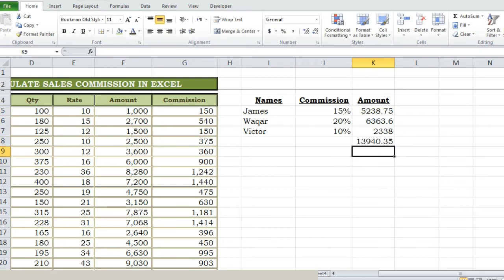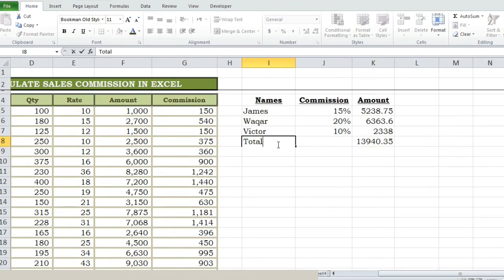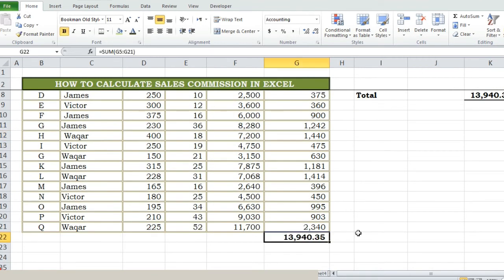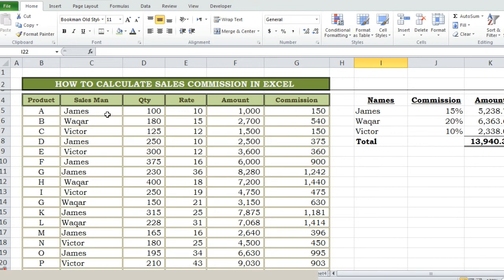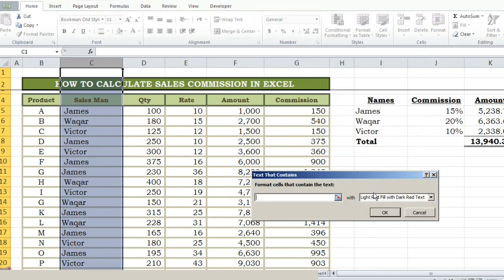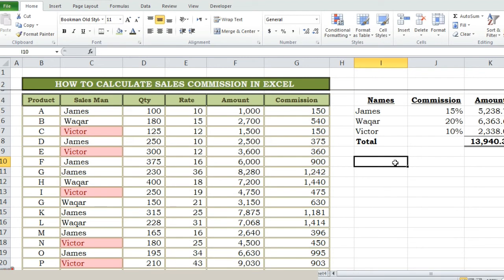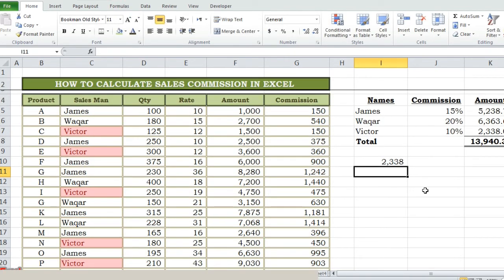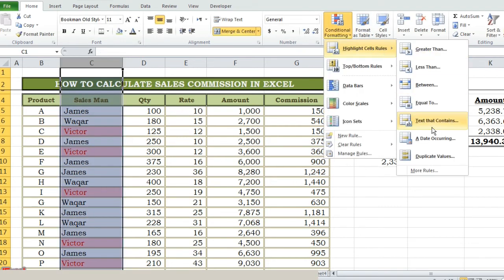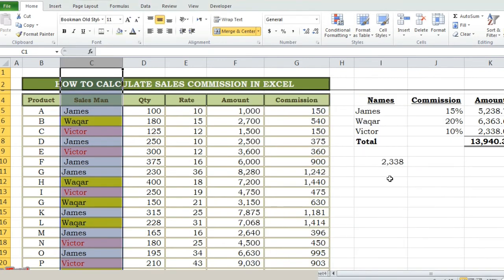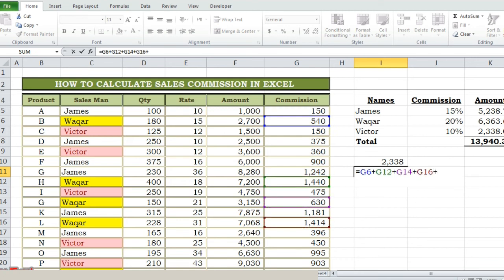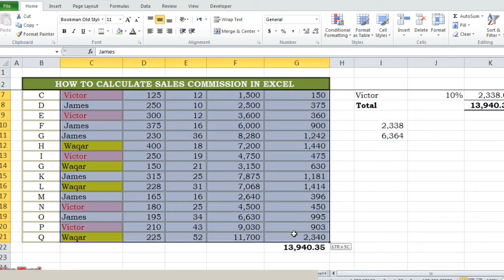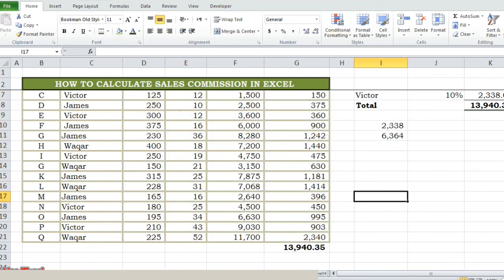Now we can check if our commission total amount is matching with our employees' sum. To verify whether the IF function values are correct or not, we can add the values one by one for all staff to check if our total amount is matching with our results. We can see the results are matching, so our function is correct and the calculation of the amount has been done. So in this way we can calculate commissions for big data in just a few clicks.